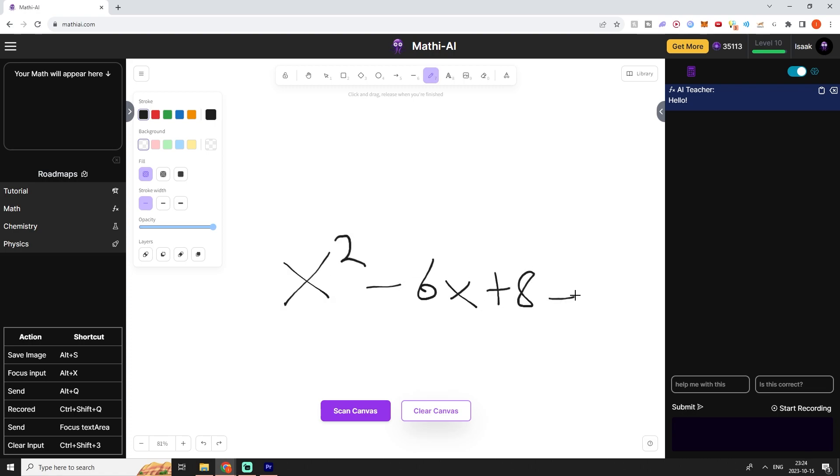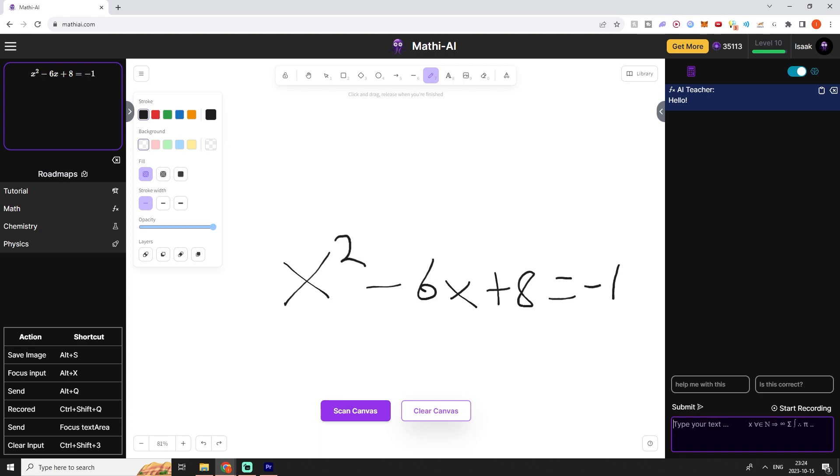I'm just going to start off with a math equation like so and then I'm going to press on scan canvas. That will make our math appear in the top left corner up here and I can communicate to our AI tutor about our math.